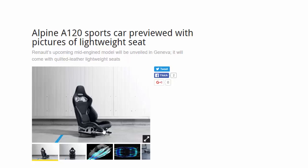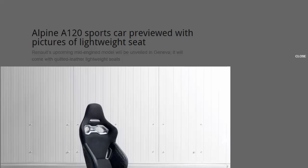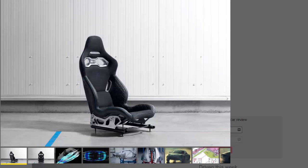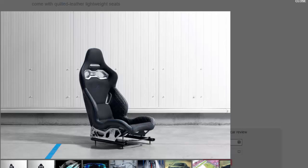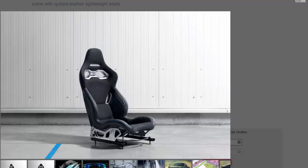Renault's Alpine A120 has been previewed once again ahead of its Geneva Motor Show debut, with new pictures of its seats. Alpine says one of its ultra-lightweight quilted leather seats weighs 13.1 kilograms but still provides impressive lateral support.